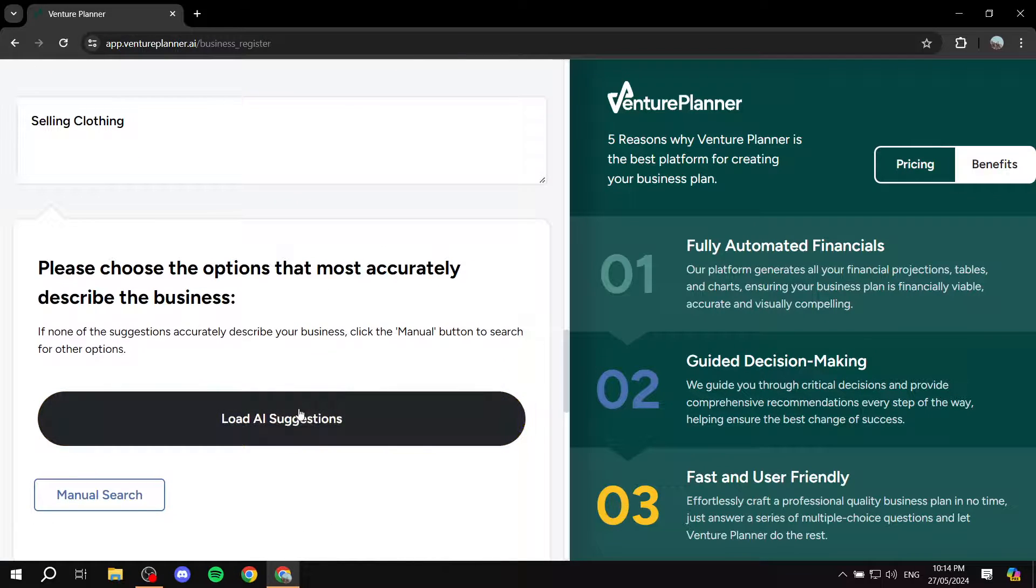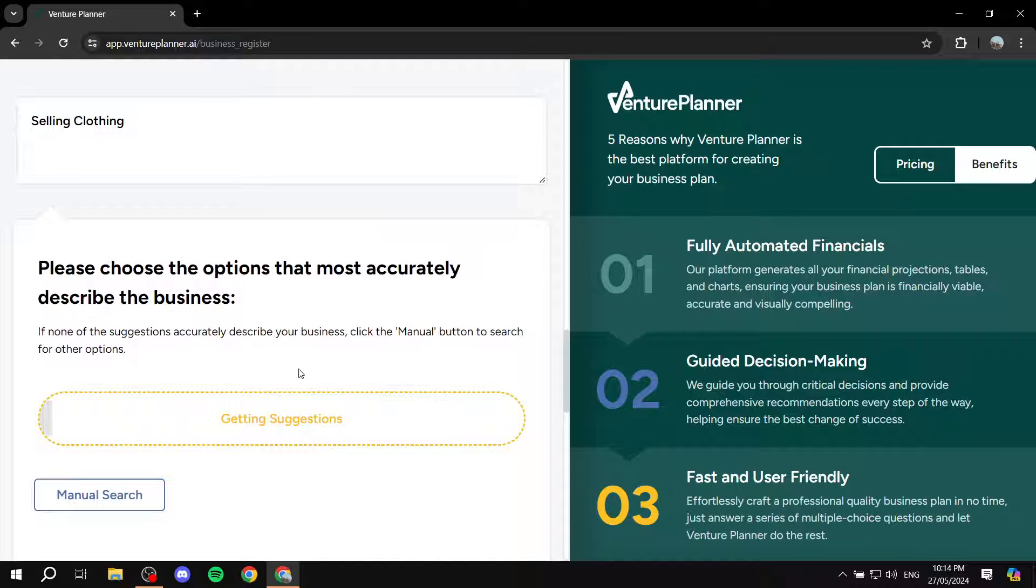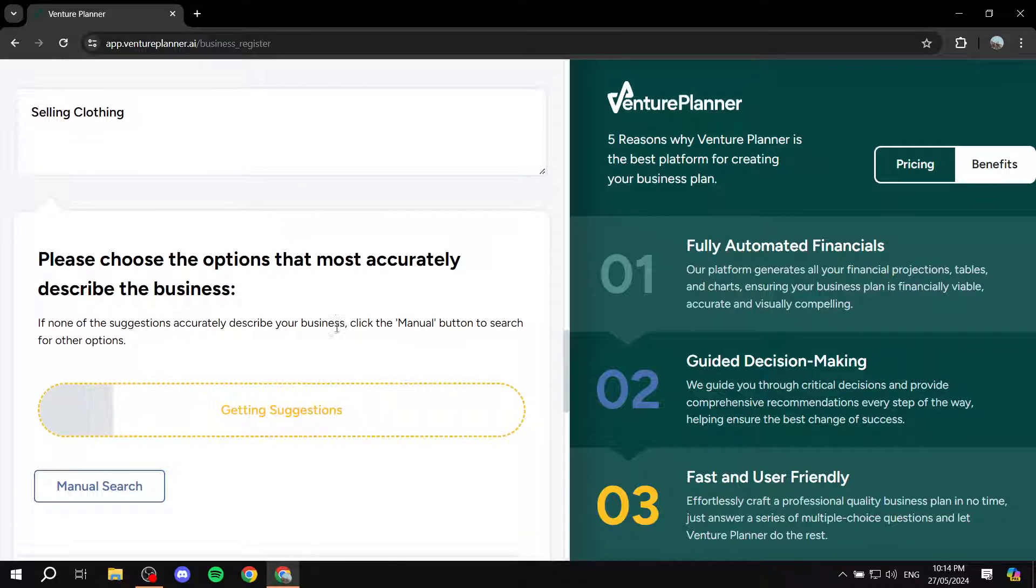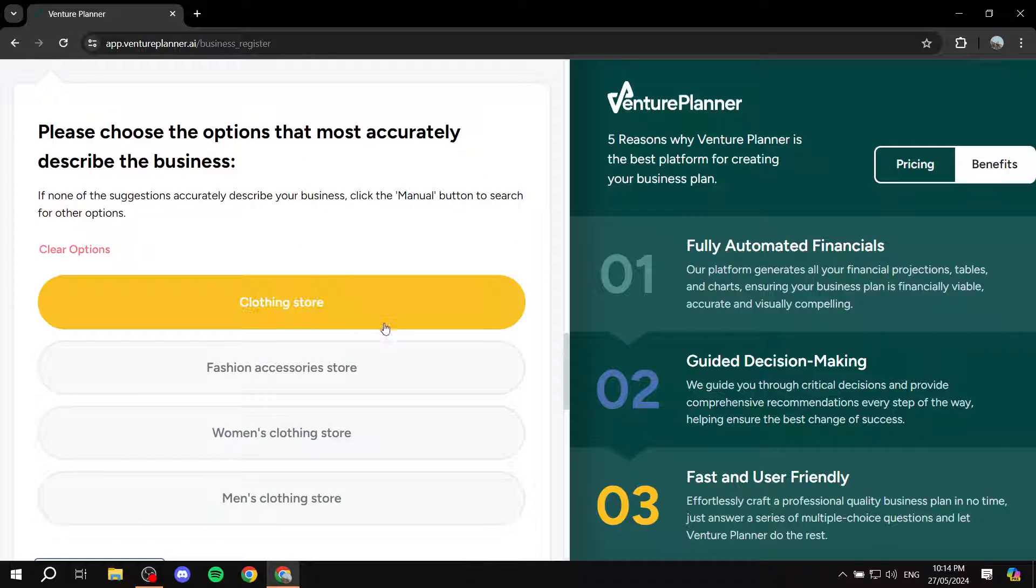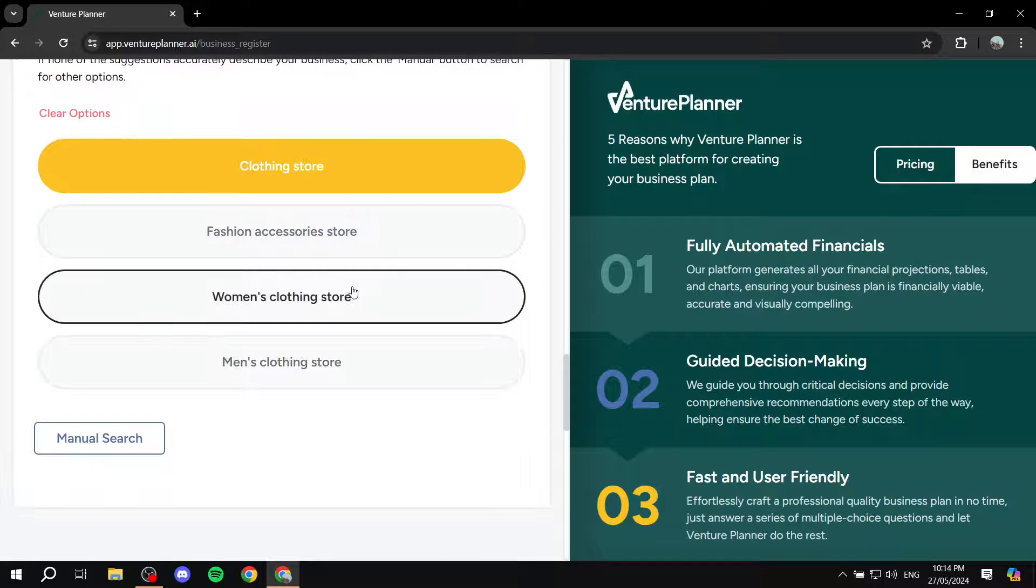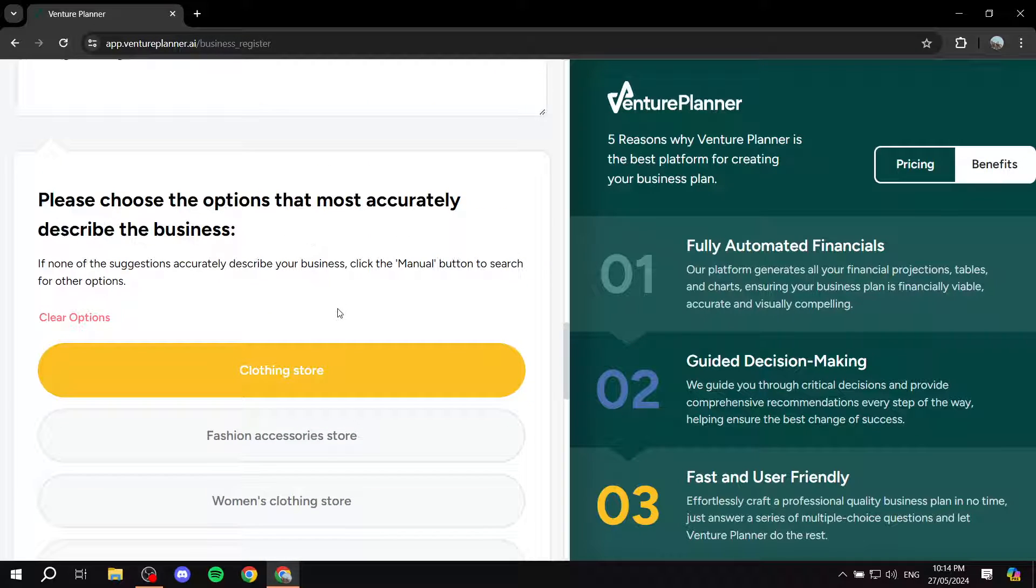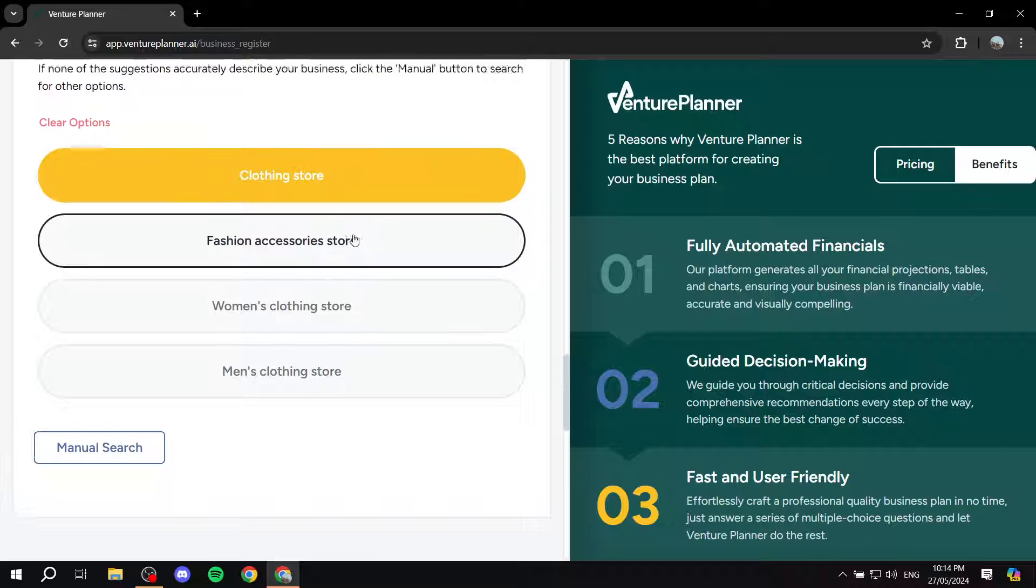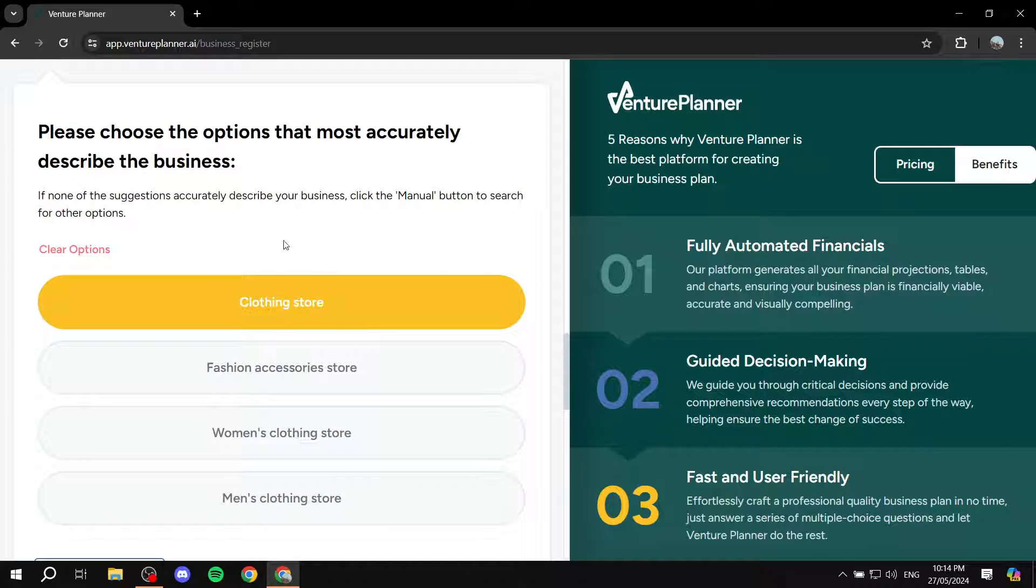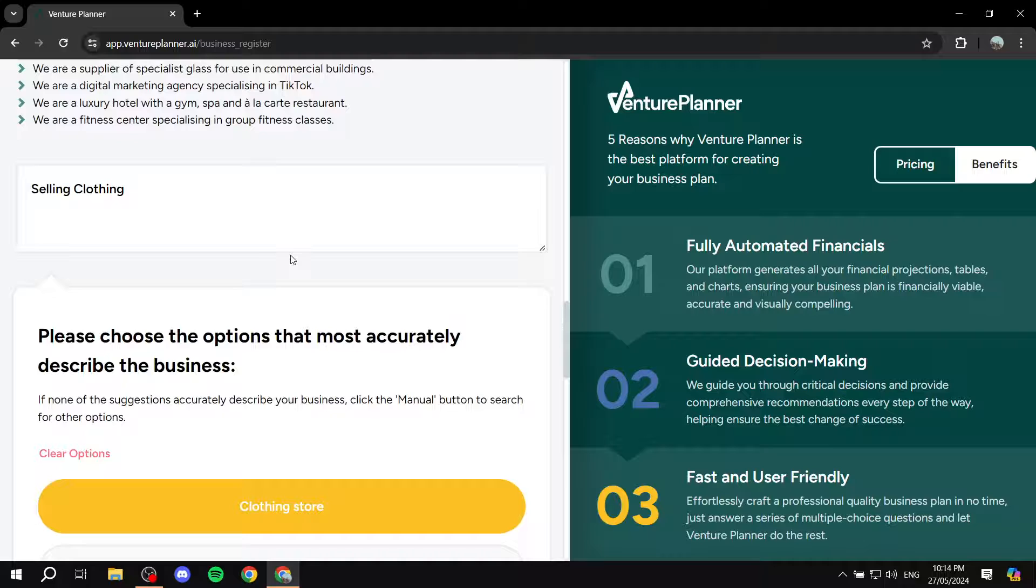So here, after you do that, you just click on load AI suggestions. It is going to show your clothing store or what type of store that you're running. So just select the one that suits your business basically, and just continue with the rest of the questions.